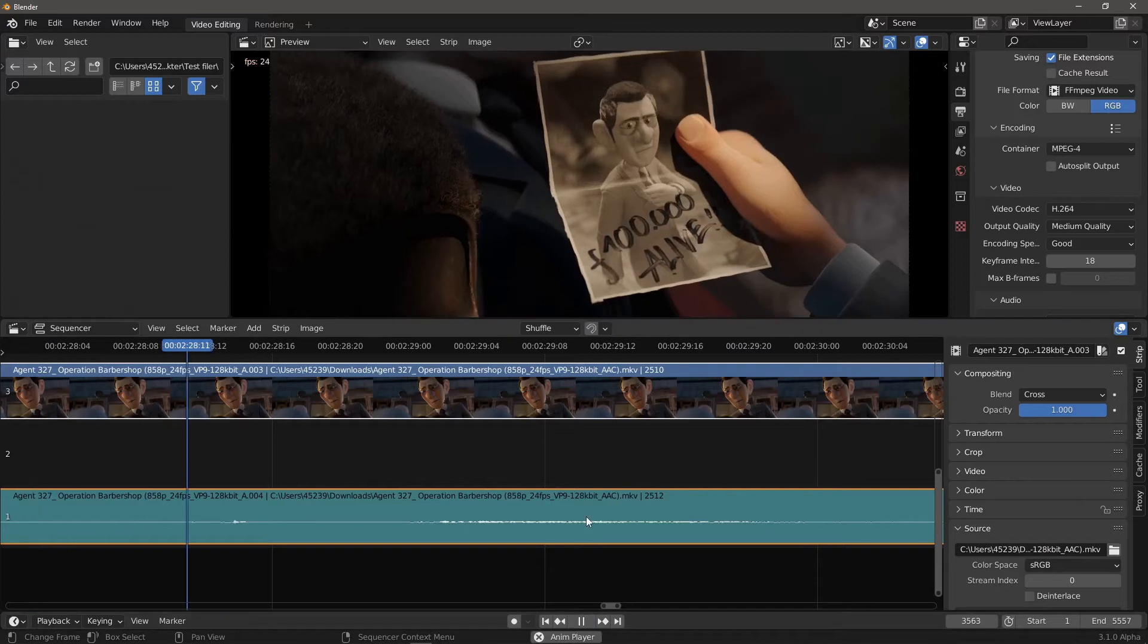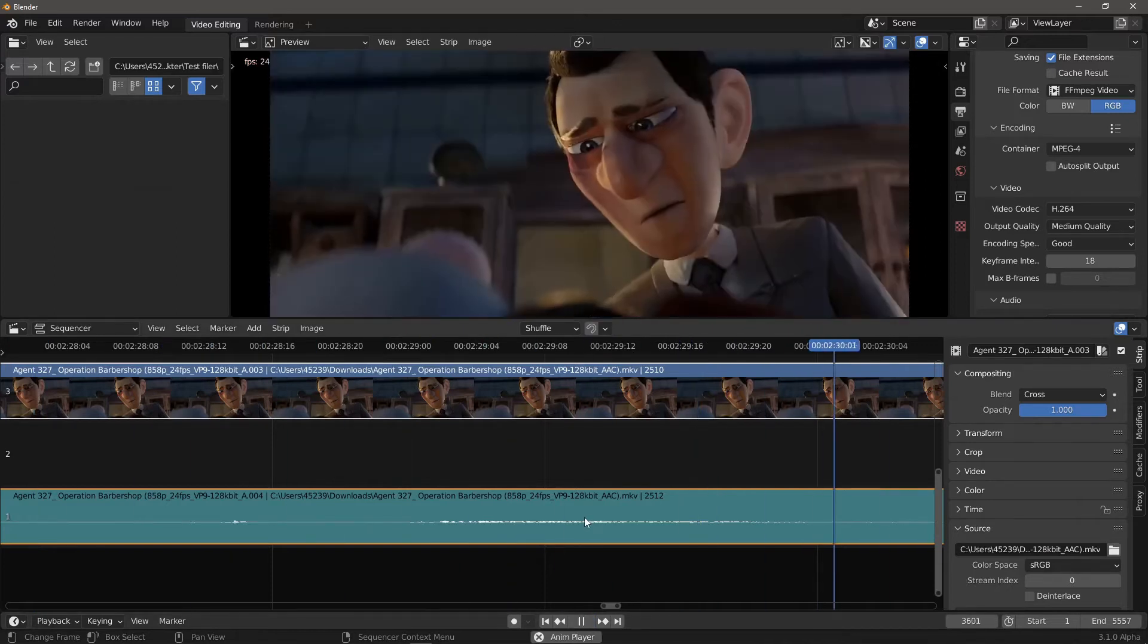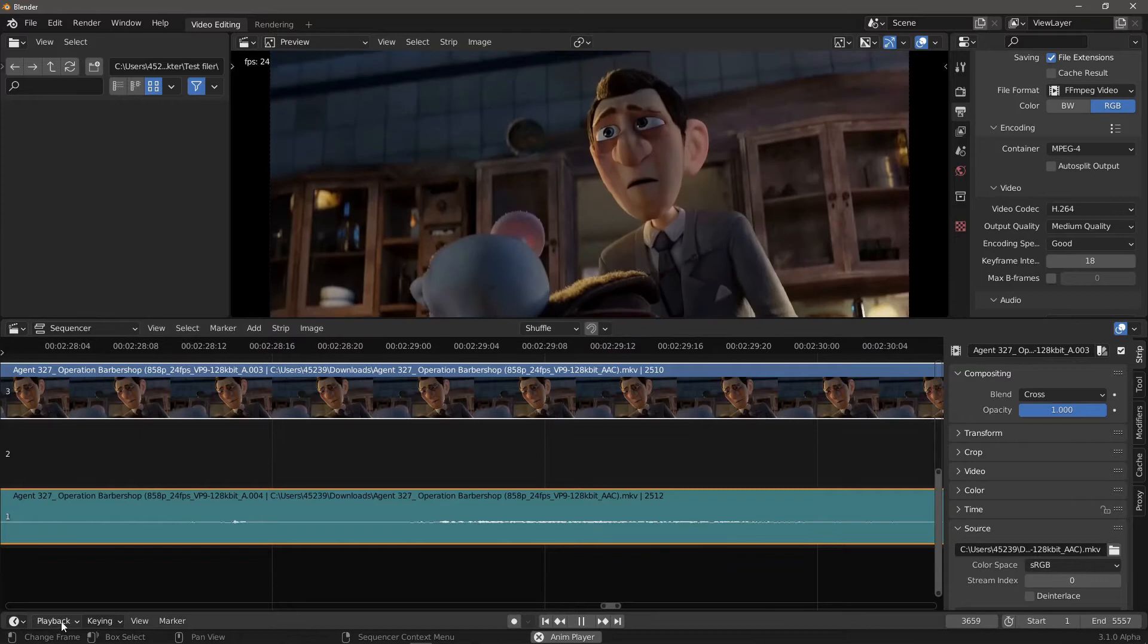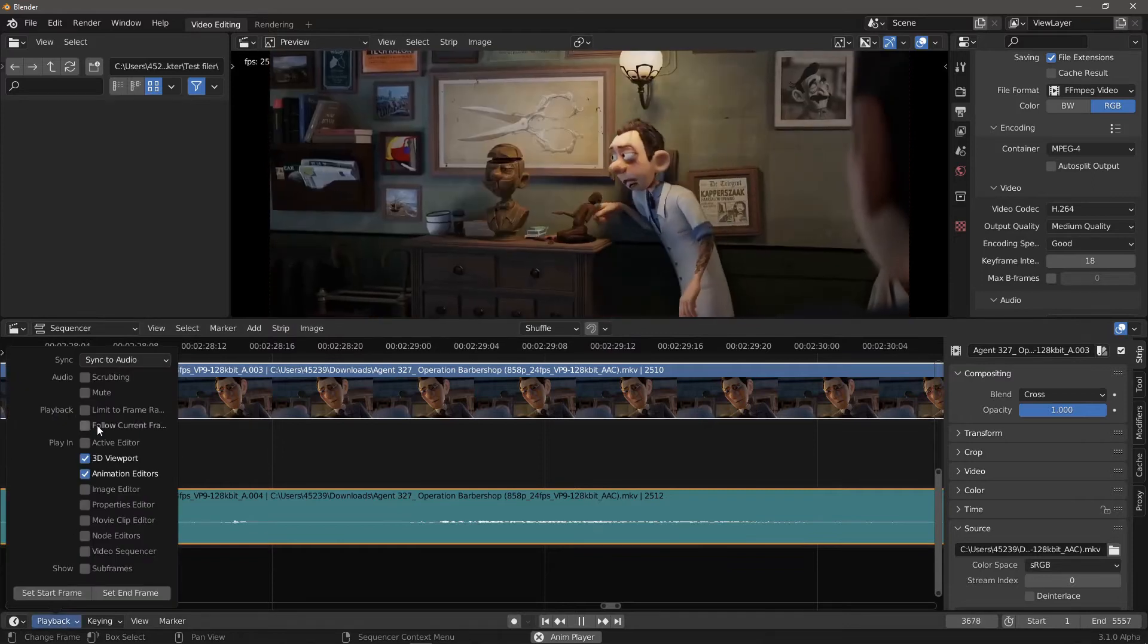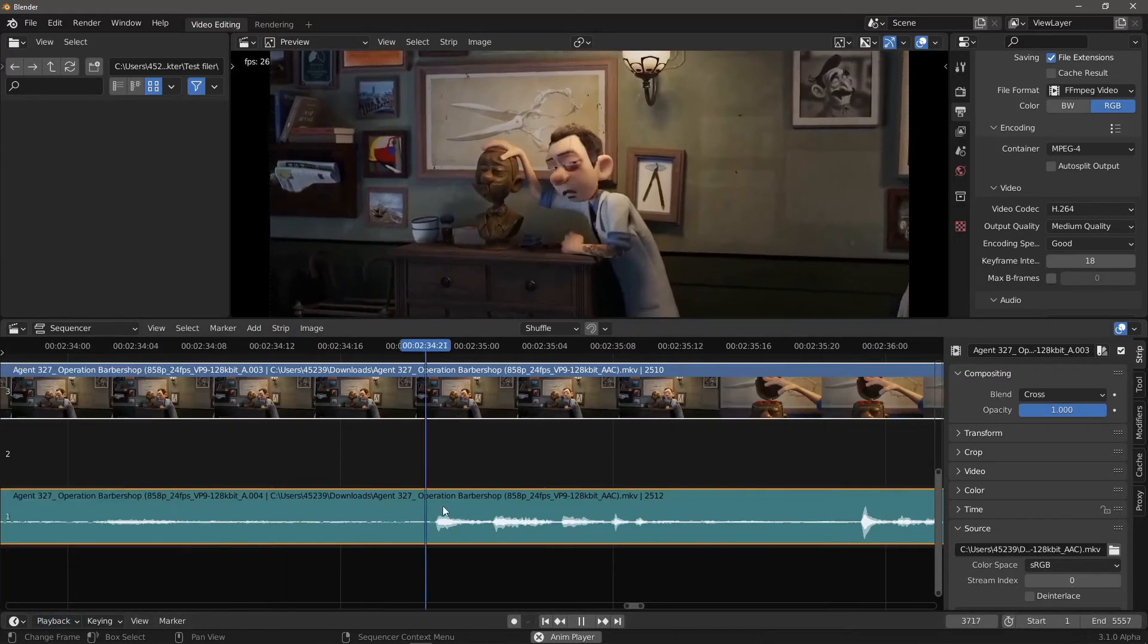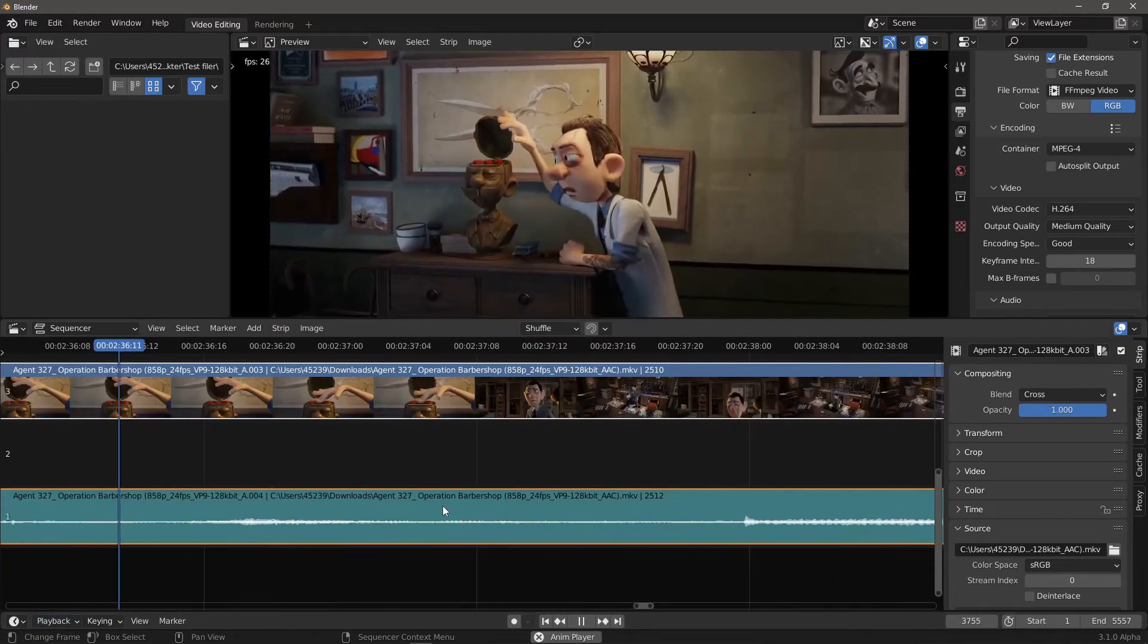How do I make the sequencer follow the playhead? In the timeline editor, Playback, check Follow Current Frame. By the way, the playhead is called current frame in Blender.